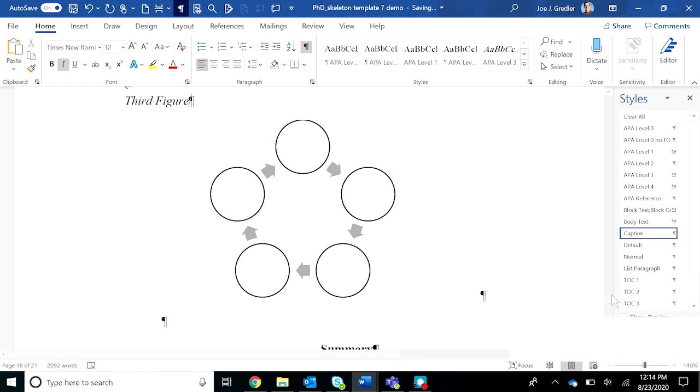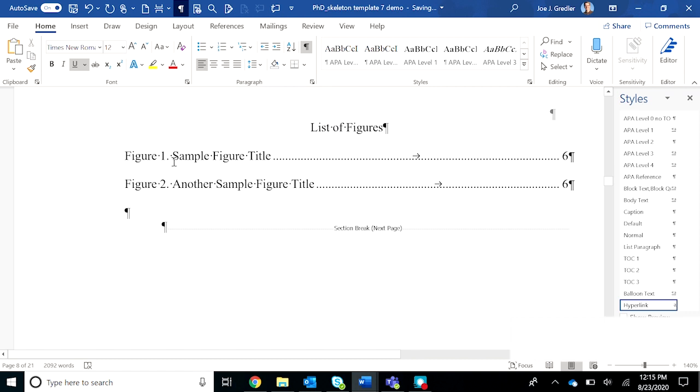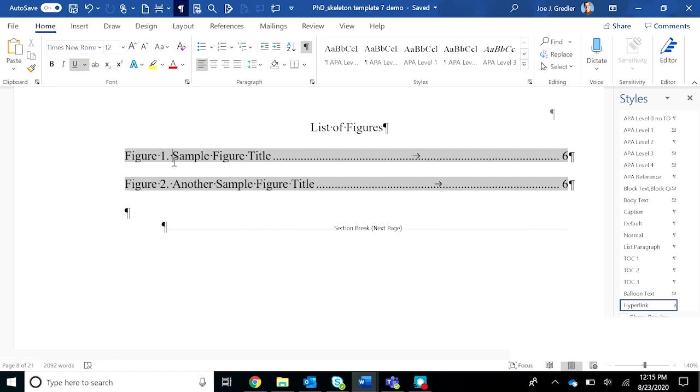And again you'll paste in whatever figure you need right into that spot. Now you're ready to go up to the list of figures in the front matter, which appears after the list of tables, and you're ready to update the field as you did for any figures you may have added.